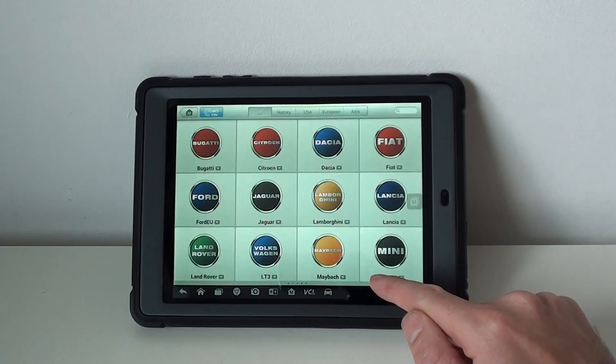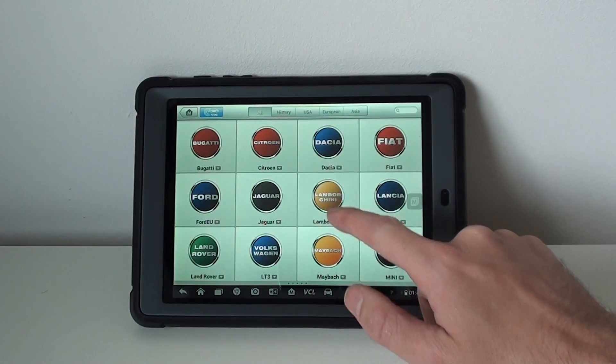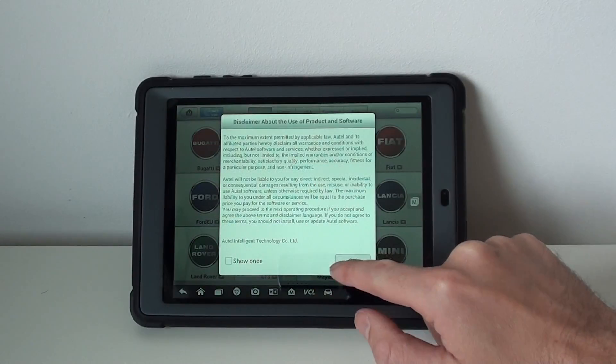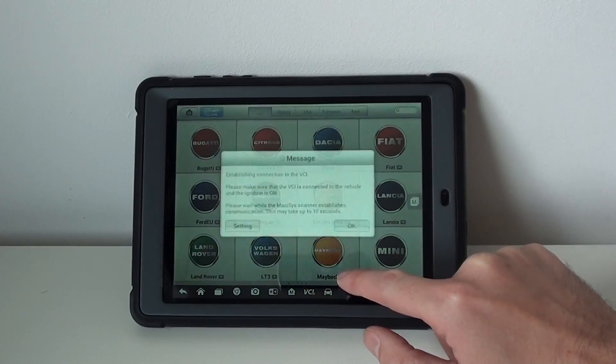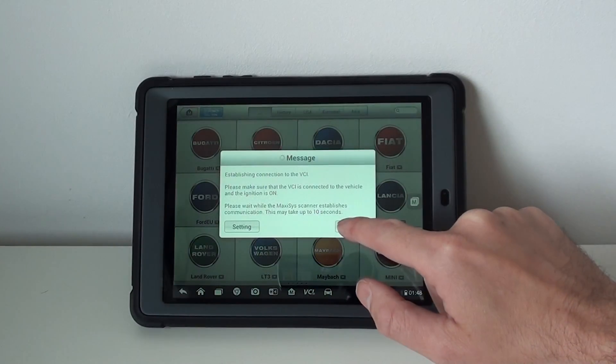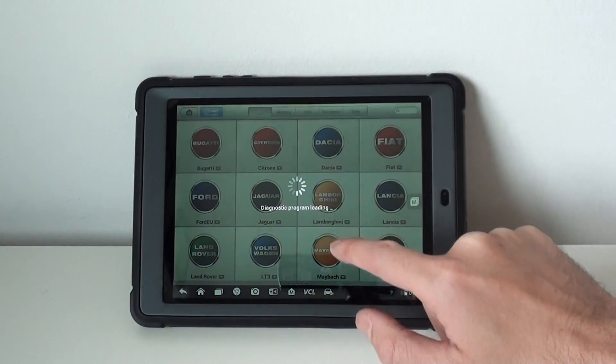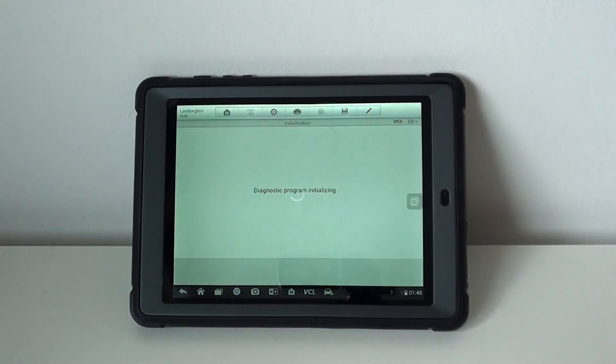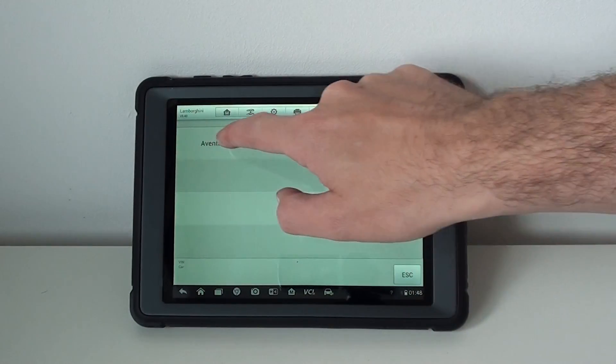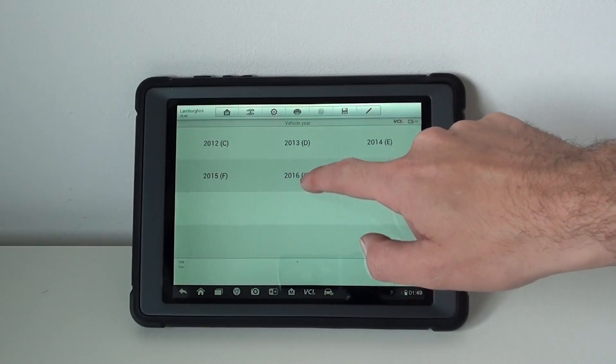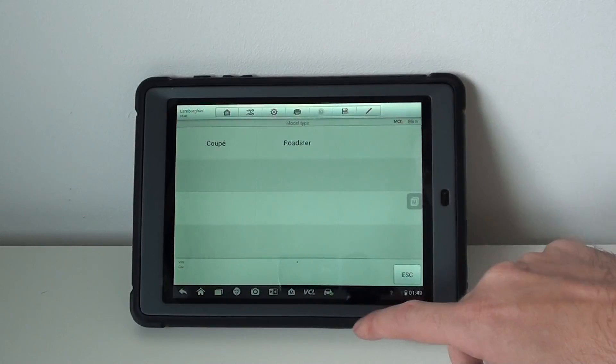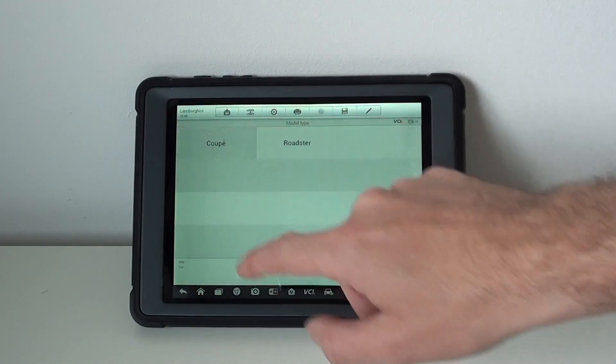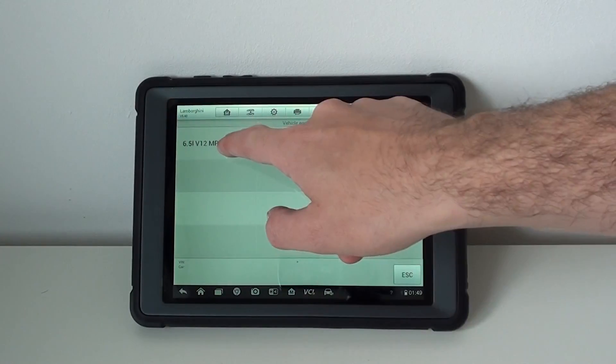So we'll just come out of that and we'll go through and show you the other model as well. So 2013, you do a Coupe or Roadster.